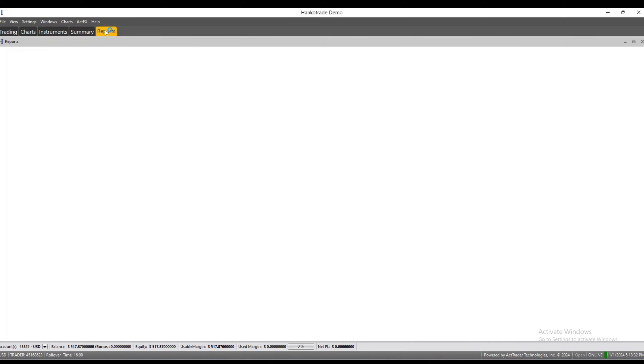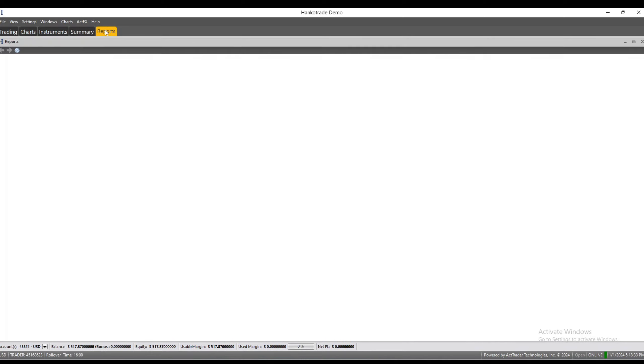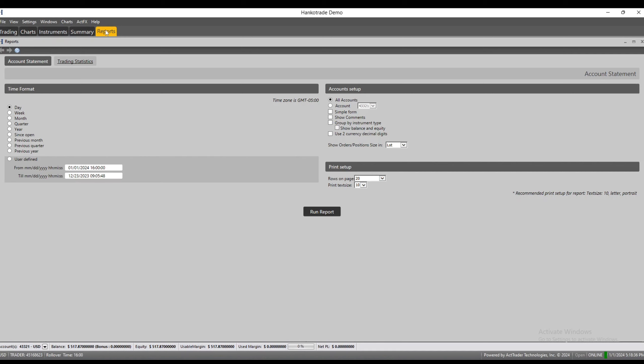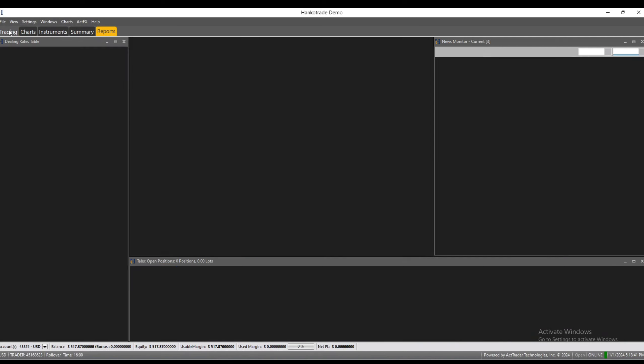You've got your summary and your reports. On reports, it'll take a little bit to load, but once it comes up you can run a report on whatever you need from your account. It's pretty useful for certain scenarios.